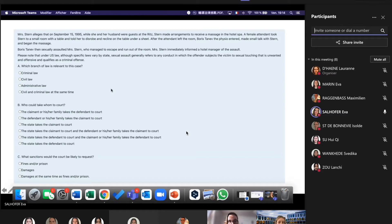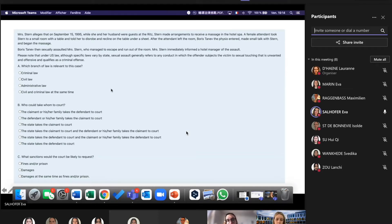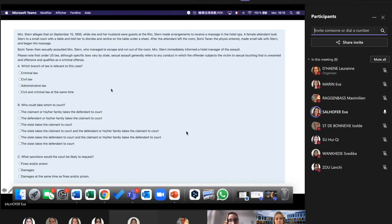I'm going to do it like last time with the voting. I'll read the question: My sister alleges that on September 15, when she and her husband were guests at the Ritz, Stern made arrangements to receive a massage at a hotel spa. A female attendant took Stern to a small room and told her to disrobe and recline on the table under a sheet. After the attendant left the room, Boris Tanev the physio entered, made small talk with Stern and began the massage. Boris Tanev then sexually assaulted Mrs. Stern, who managed to escape and run out of the room. Mrs. Stern immediately informed the hotel manager. Under U.S. law, sexual assault generally refers to any conduct in which the offender subjects the victim to sexual touching that is unwanted and offensive, and qualifies as a criminal offense. The first question is: which branch of law is relevant to this case? I'm going to type the different options in the chat and you can vote.